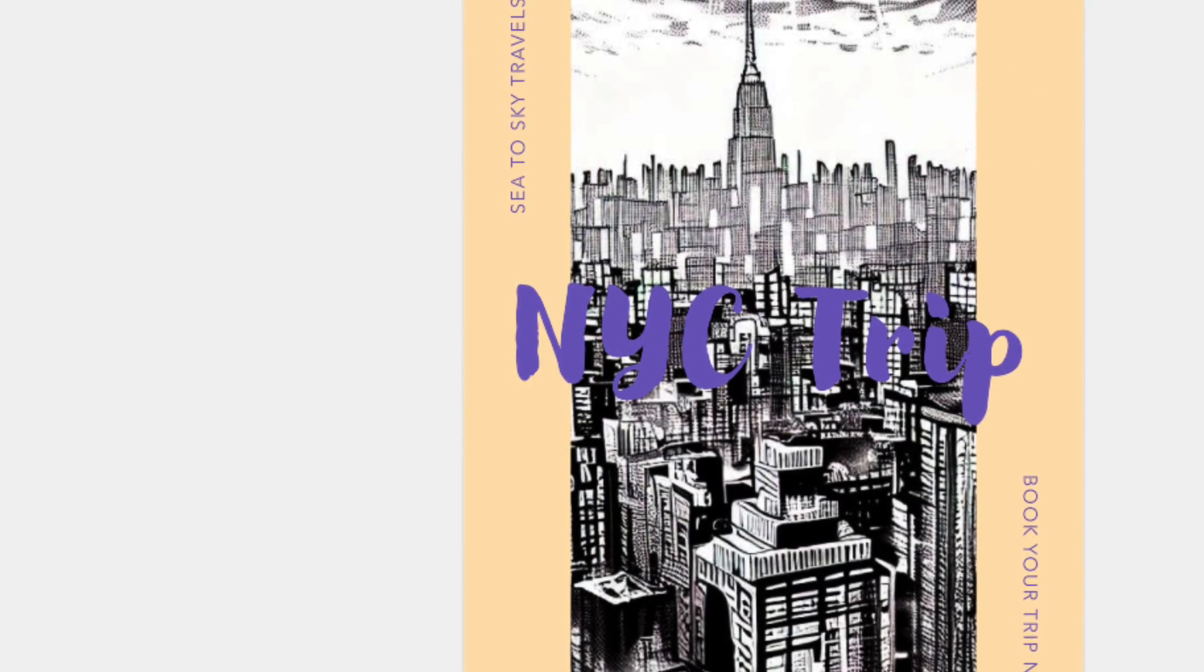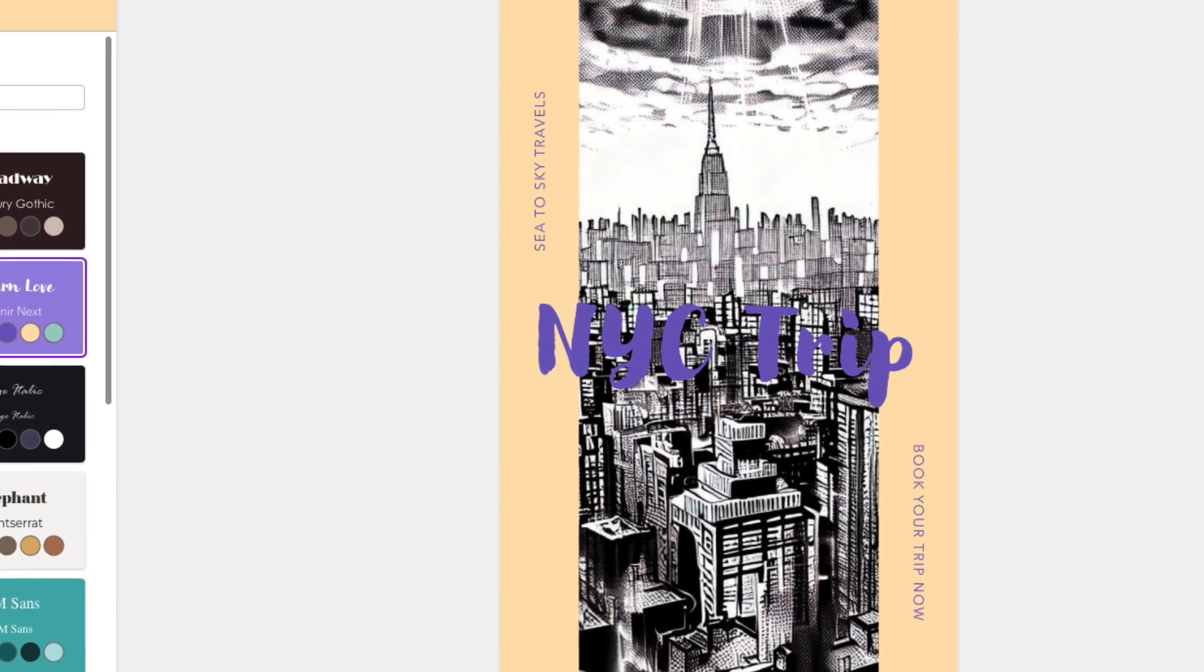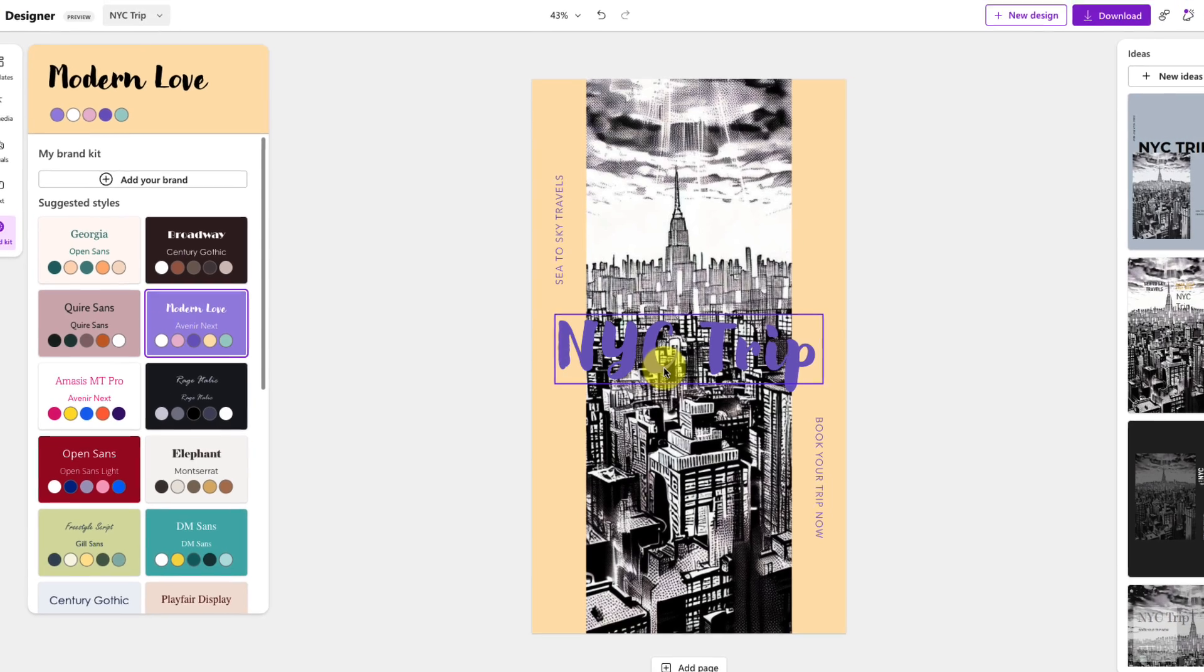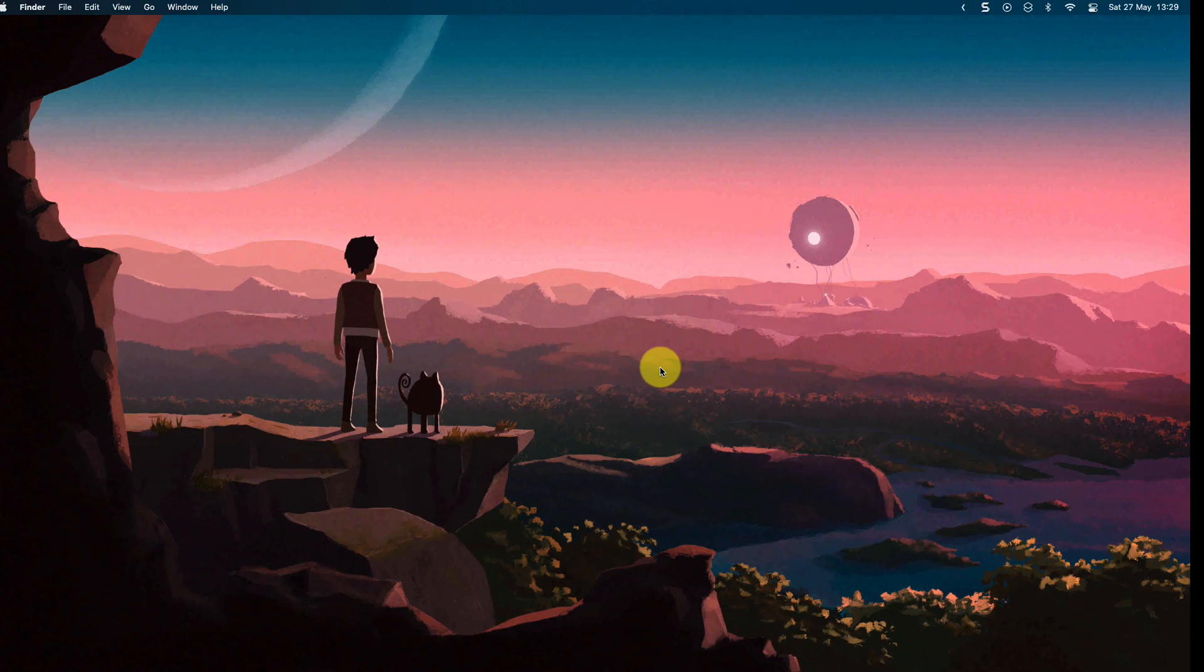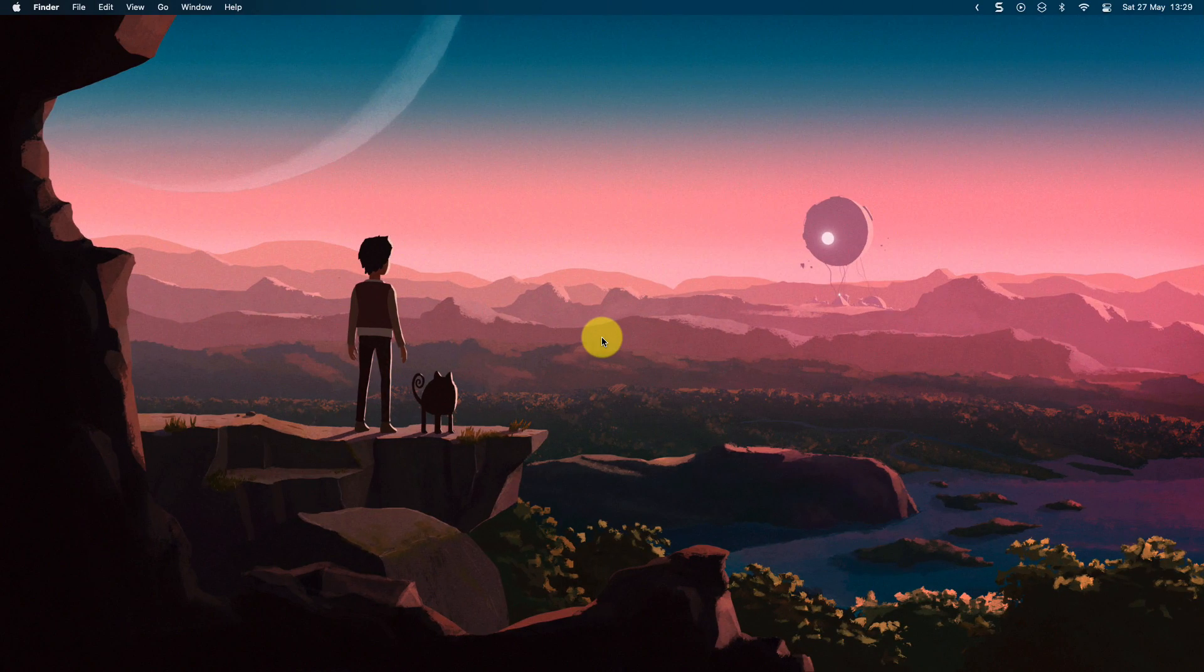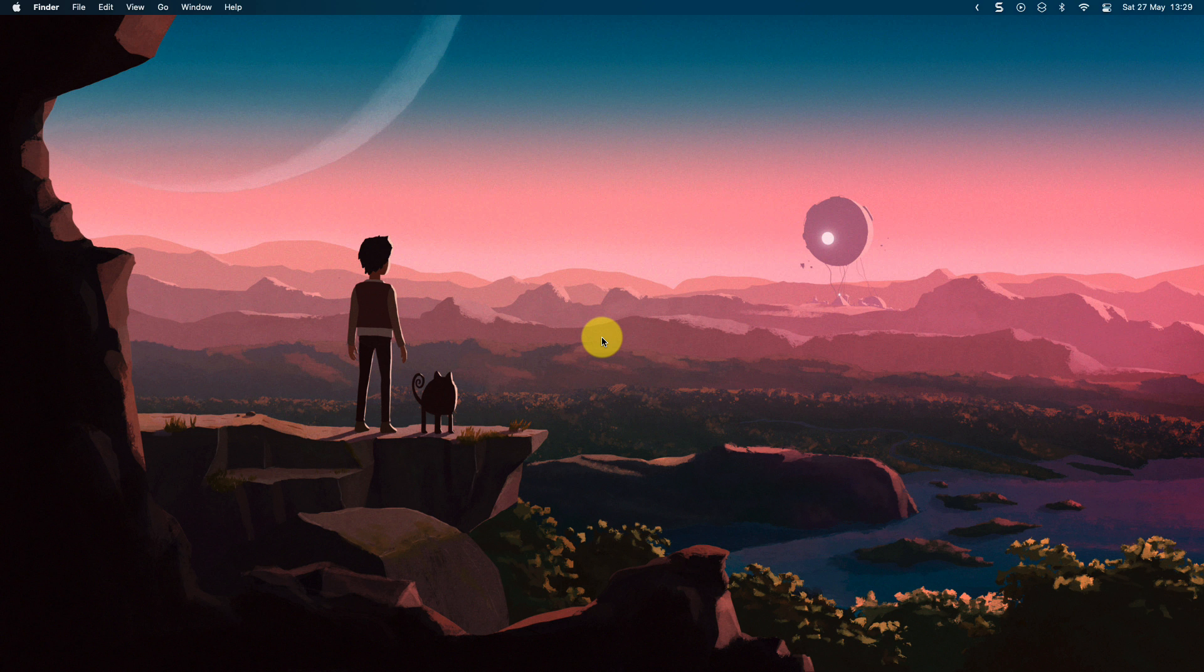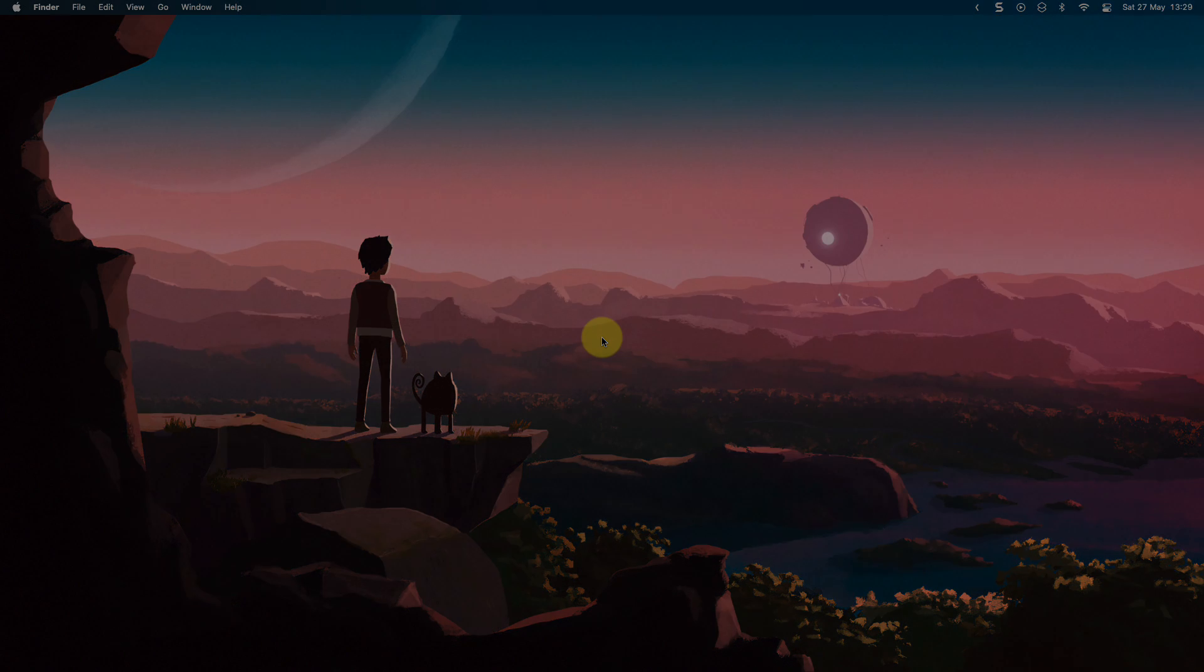And that is how you use Microsoft Designer to quickly and easily create content with the power of AI. I hope you found this tip extremely useful and it saves you plenty of time in the future, and I'll catch you in my next video.